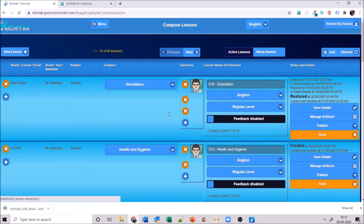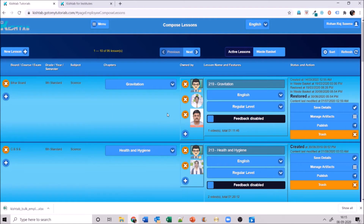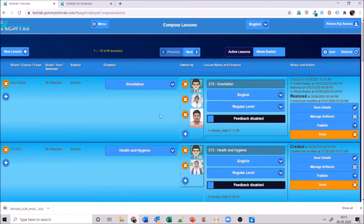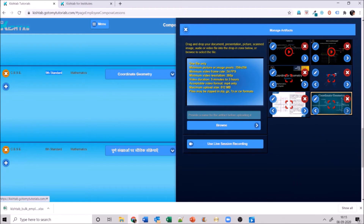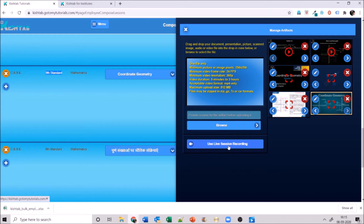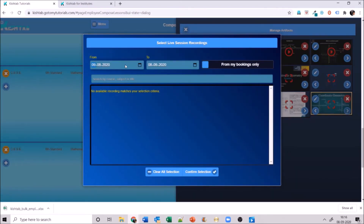In compose lessons it is interesting that you can load any file — video, audio, PDFs, presentations, images, or text documents — and compose a lesson from it. Let me take you to coordinate geometry, a chapter I created for ninth standard mathematics. I can manage artifacts inside: images, a presentation, a PDF, two videos, and I can load audiobooks. I can also use live session recordings from the live class I just showed you — select the date range and pull it in.